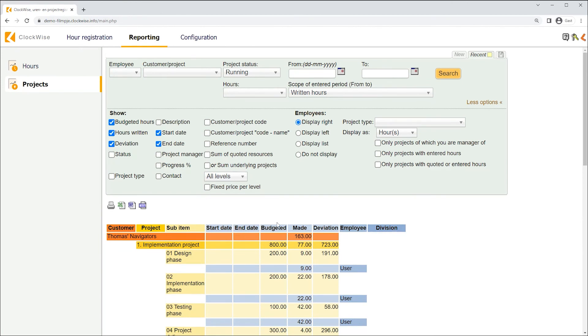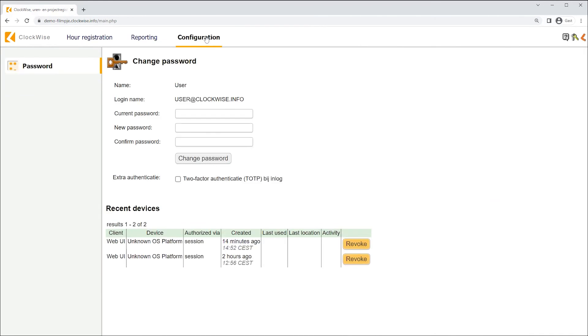To conclude our user manual, we'll only need to explore one more screen. Opening the configuration screen will show us how to change your password. As you can see, changing your password is easy. However, you'll need to keep in mind the basic password requirements. These requirements can differ in every environment, but the following settings are the standard set with the initialization of every environment.